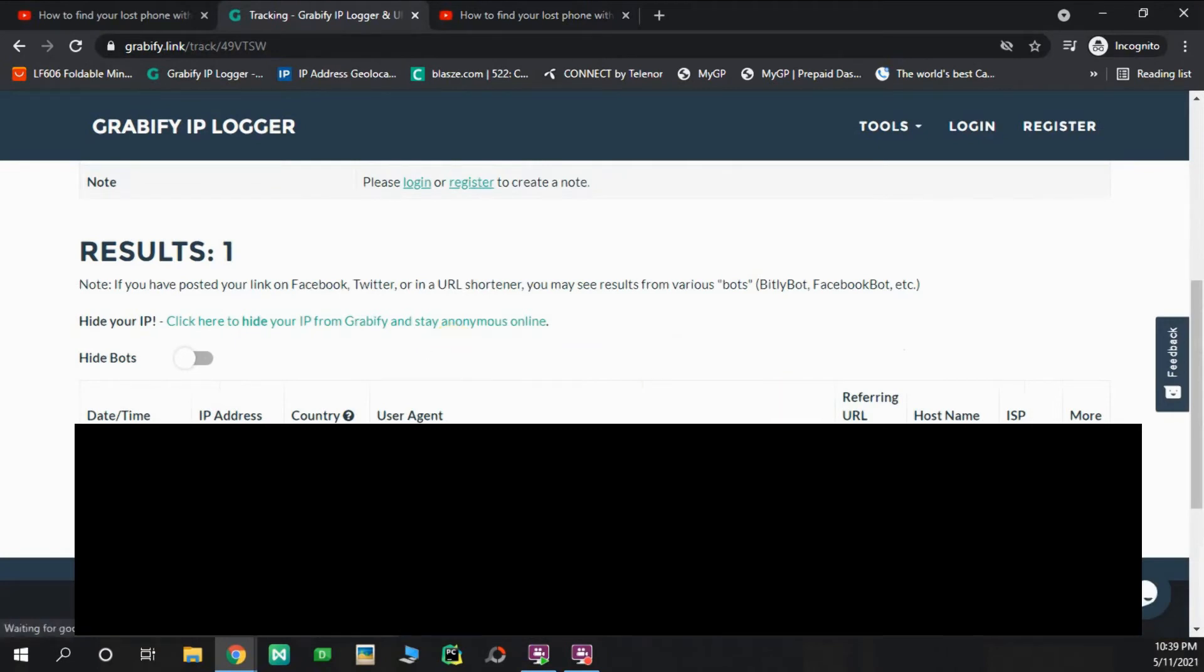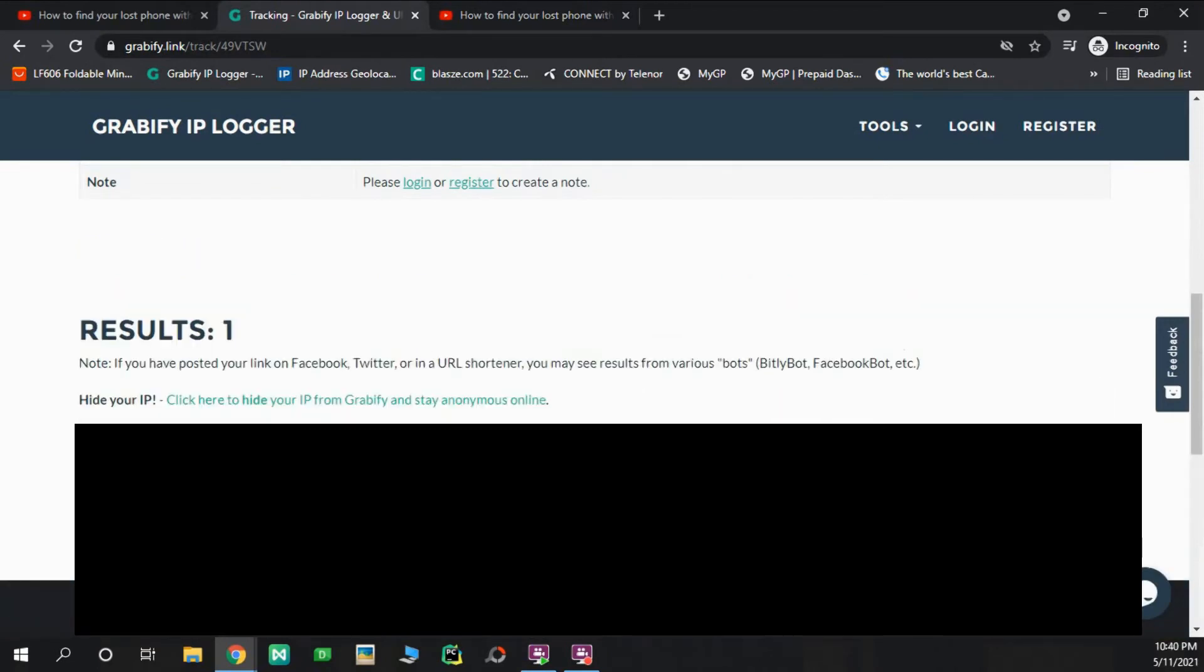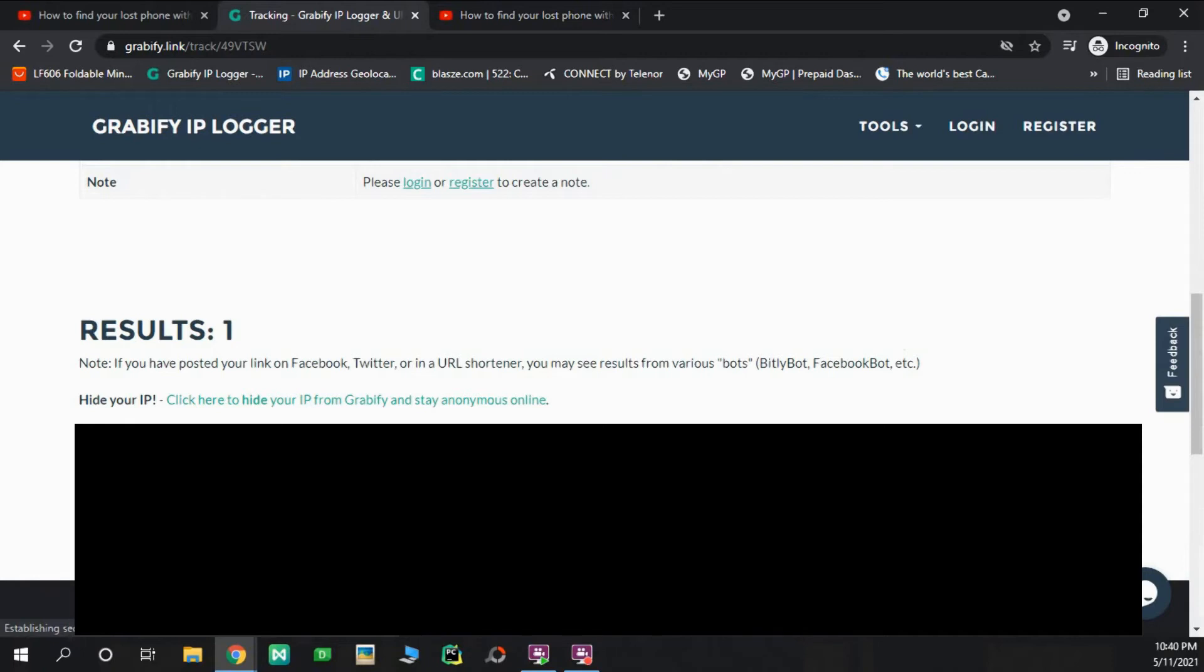This is the date, time, IP address, country, user agent. We can see the operating system. We can see all the information. We can see the host name. And we can use ISP to get the internet service provider information.